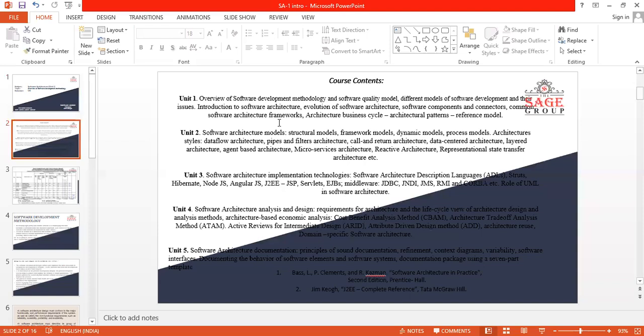Unit 1, having an overview of software development methodology, software working models, having different models of software development and their issues, and introduction to software architecture. Then we are discussing about evaluation of software architecture, software components and connectors, common software architecture pillars, and architecture business cycles. This is all about Unit 1, where we are going to study about the basics of software and architecture.